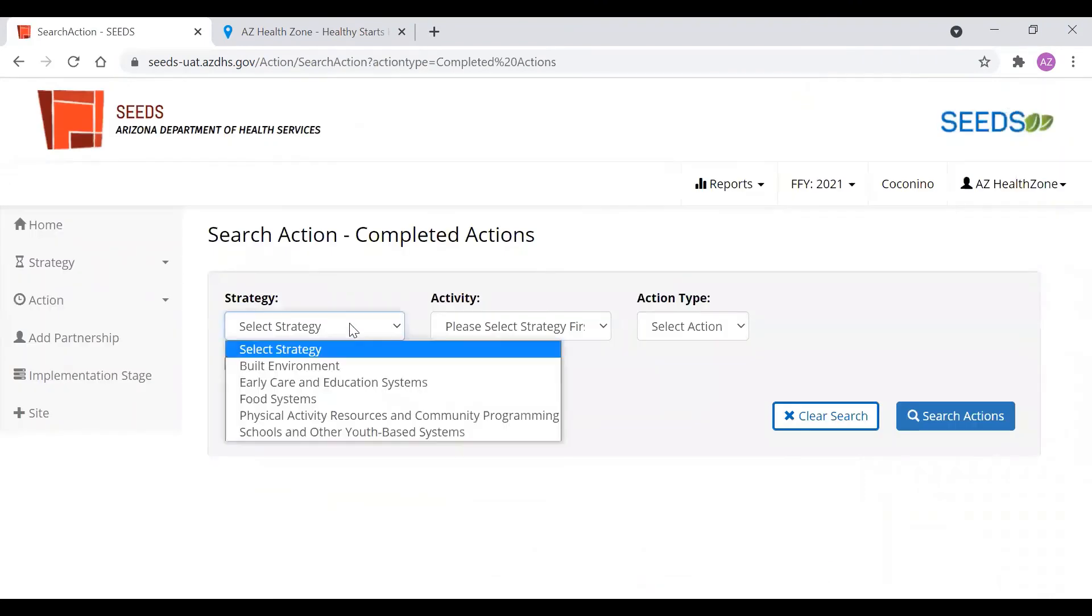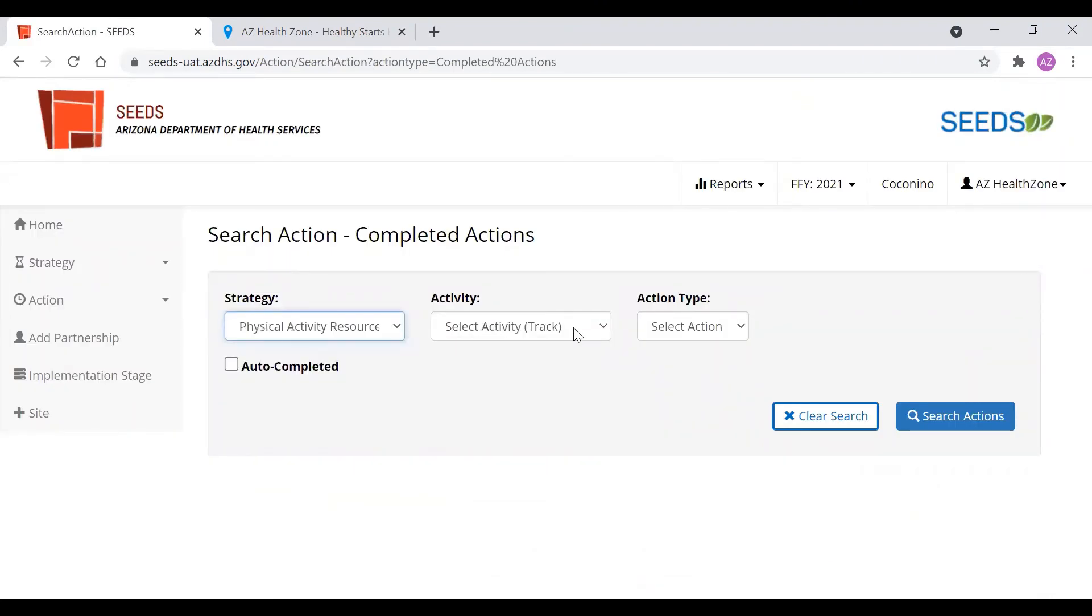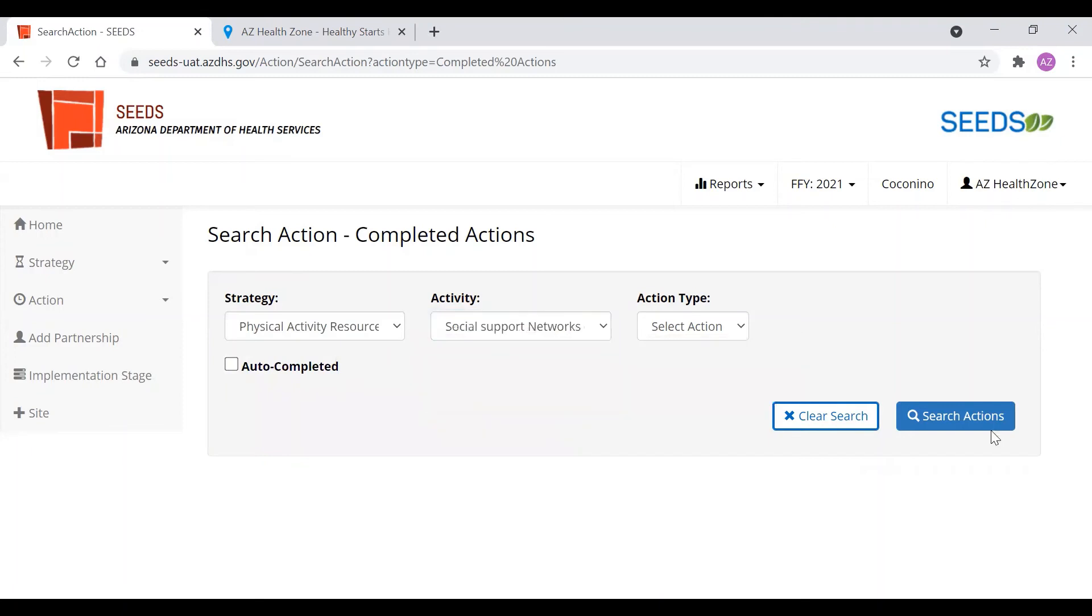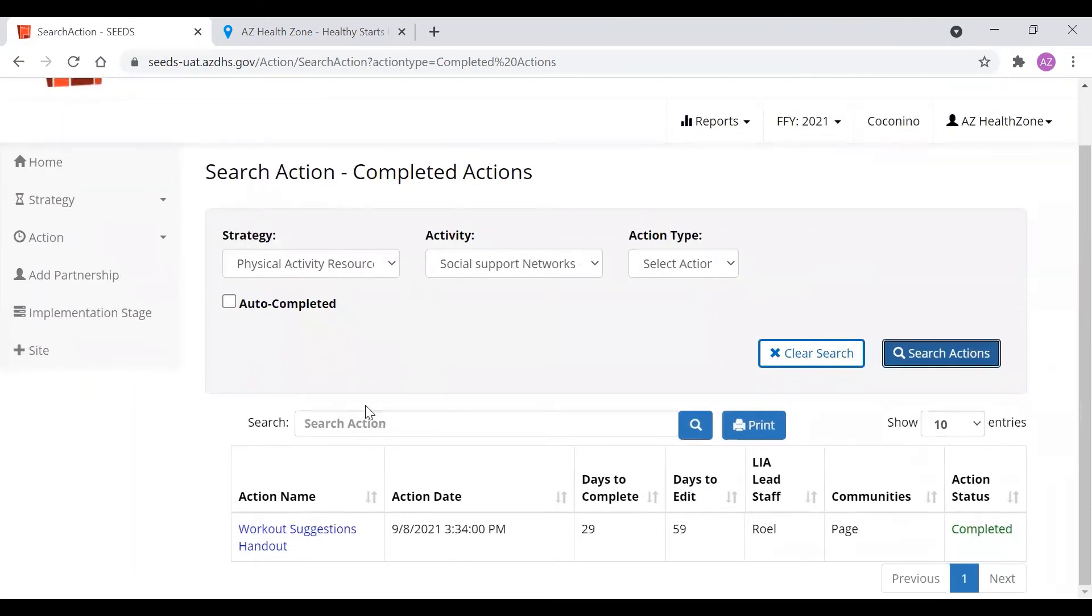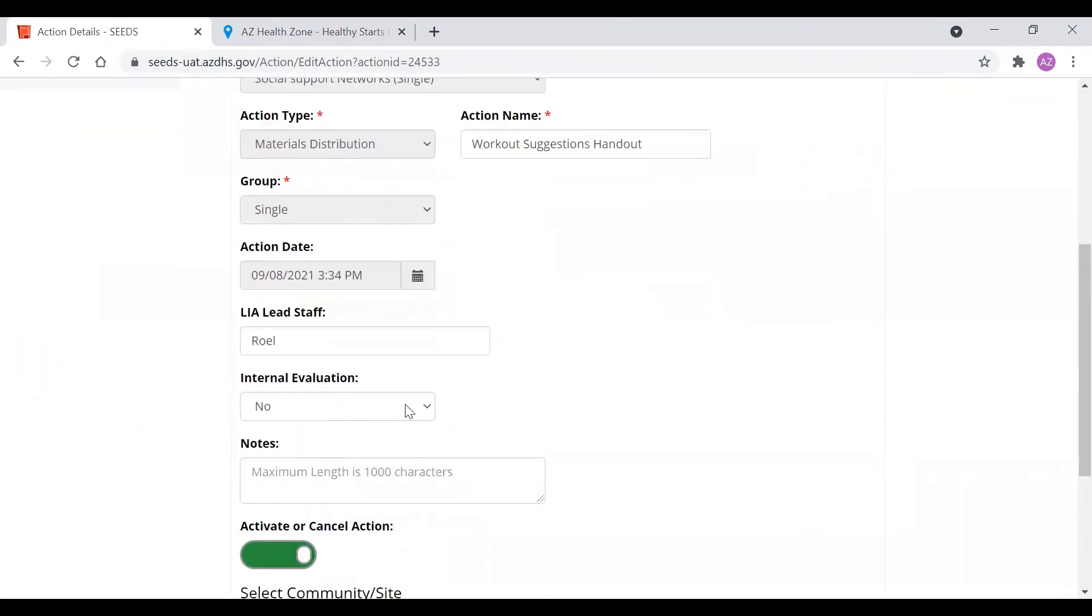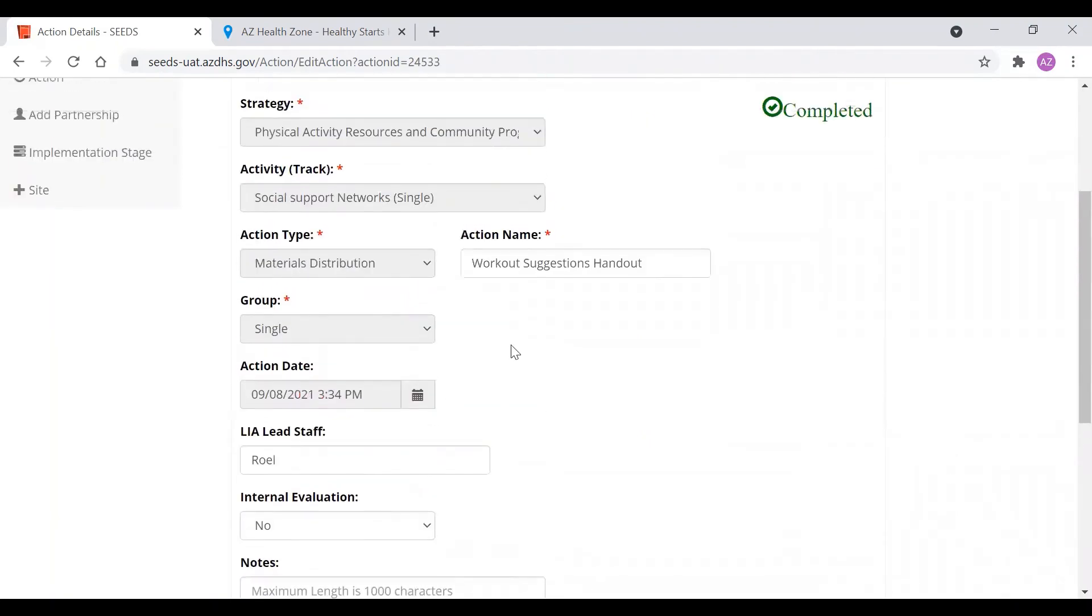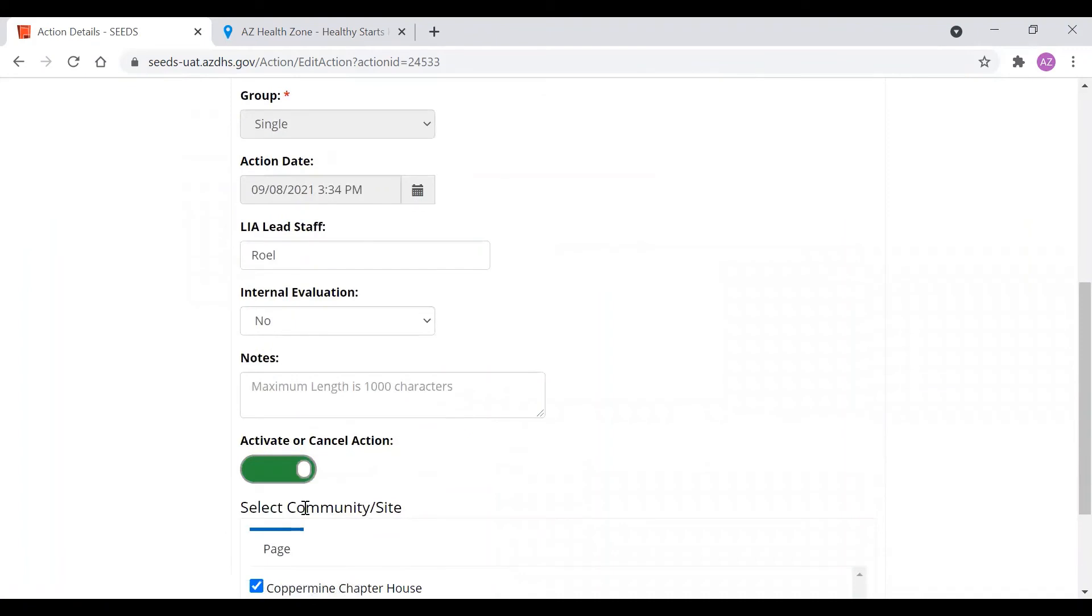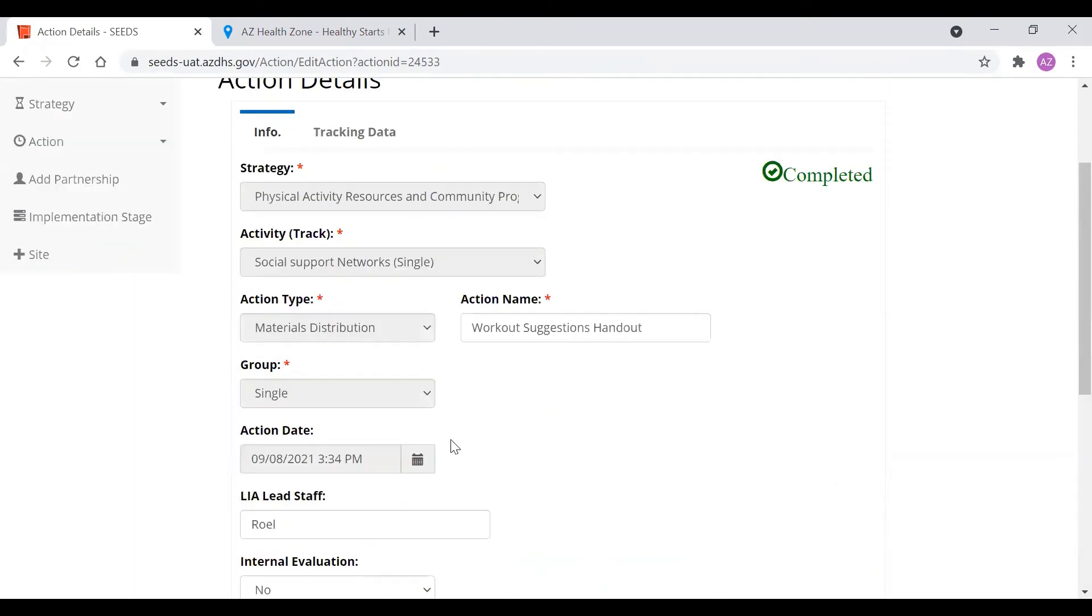Say there was a mistake. And as a supervisor, you caught this mistake. And you would like to cancel the action. As a LEA admin, you're able to edit 60 days after, as stated before. So you're able to edit the lead staff. You're able to edit the name, the different tracking data. And you're able to activate it or cancel it right here. You would click Save Changes and then again, complete action.